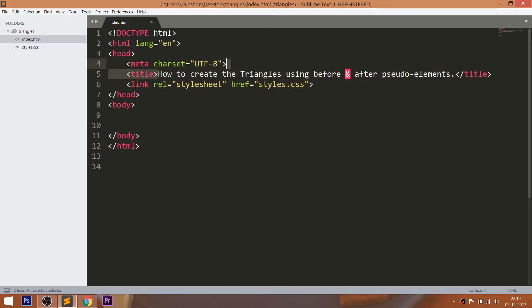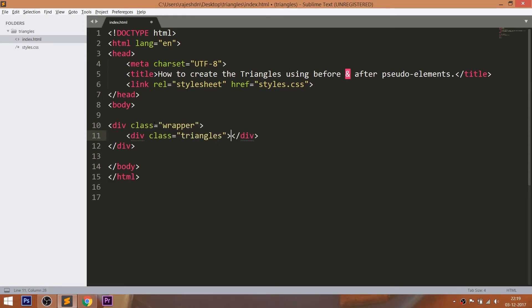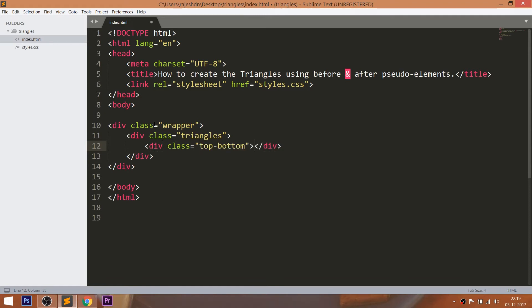Let's get started with writing the HTML structure. First, create a wrapper div element, and within it consider a triangles div element. Inside the triangles div element, consider top-bottom and left-right div elements. By using these two child elements, we can create four triangles using before and after pseudo-elements.